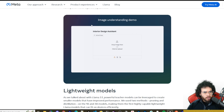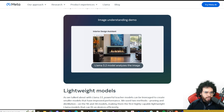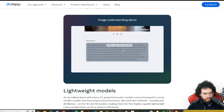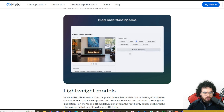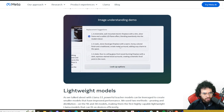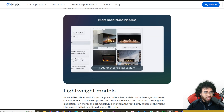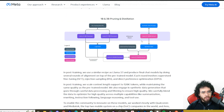Here we can see an image understanding demo. An image is uploaded, it analyzes this fireplace image, and gives a description: modern open-plan living space, black leather furniture, and so on. It also detects objects, suggests alternatives and replacement suggestions. It's even generating alternative images based on that — pretty cool stuff.